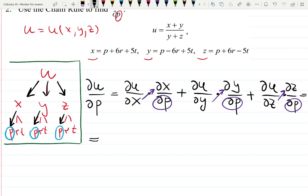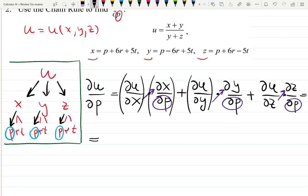Some students like to write down all derivatives in rows and columns. I don't do that — I just find them right away and multiply them one by one.